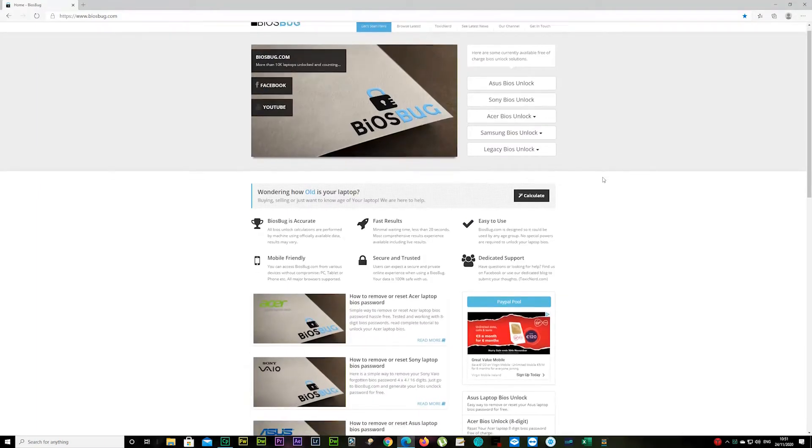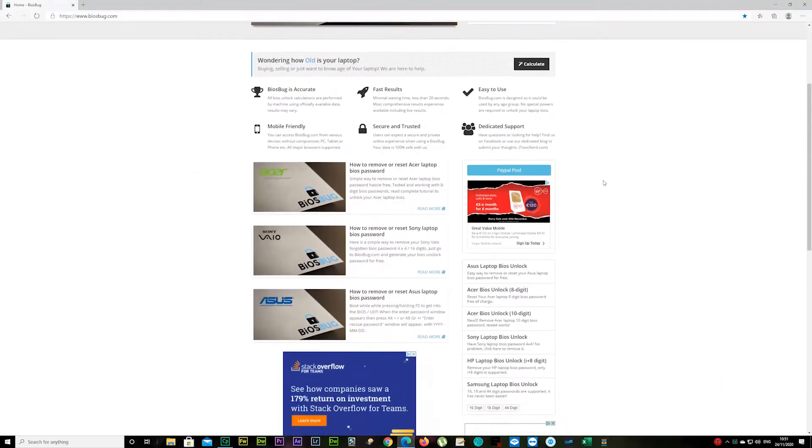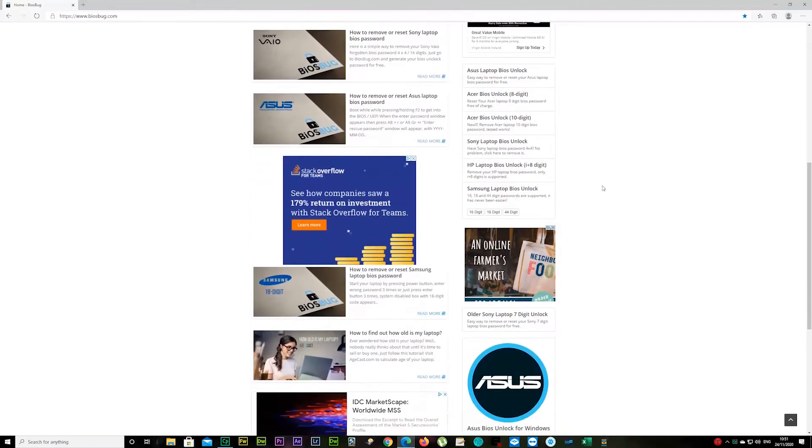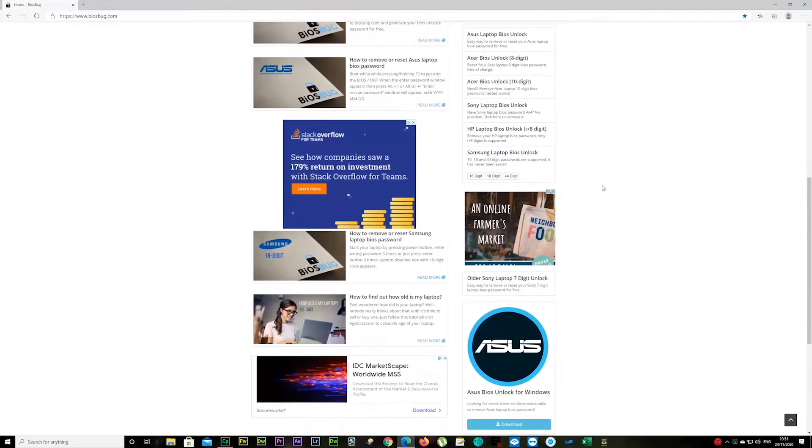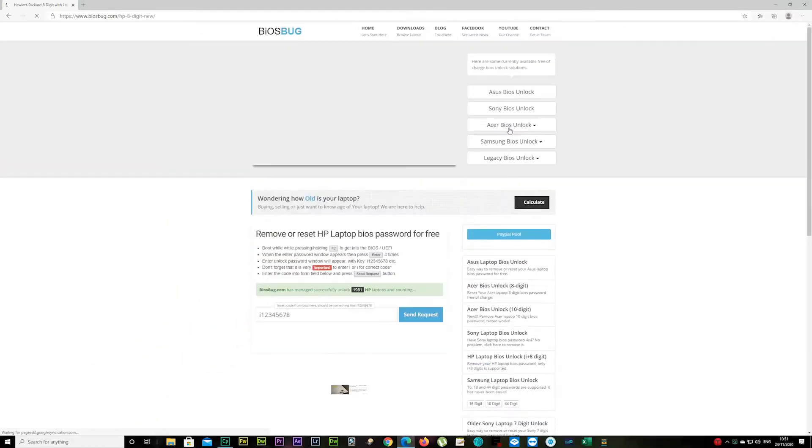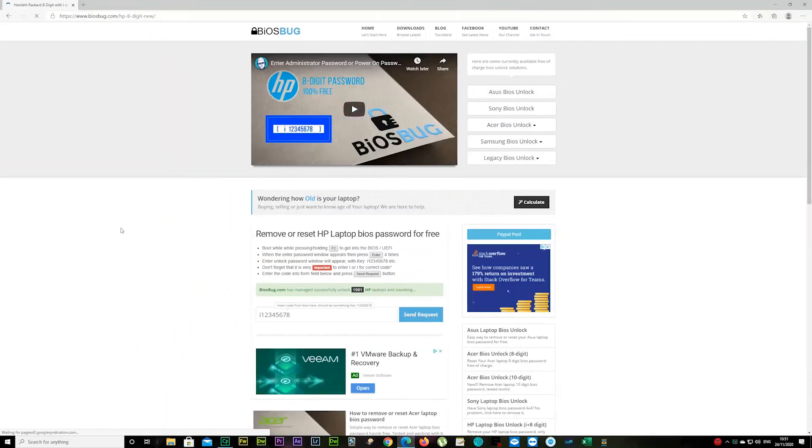We're at biosberg now. Scroll a little bit down on your right, you should see the HP laptop BIOS unlock I plus eight digit. Click on it.